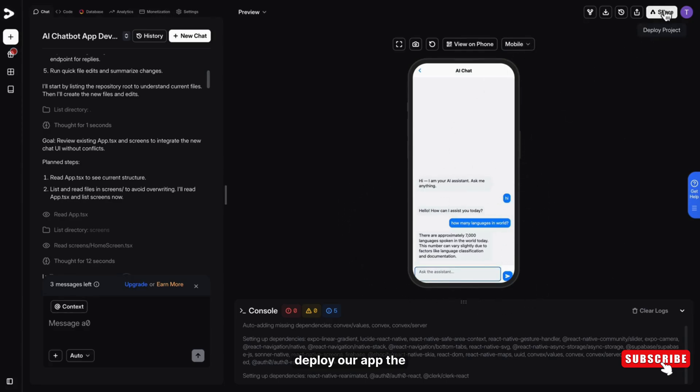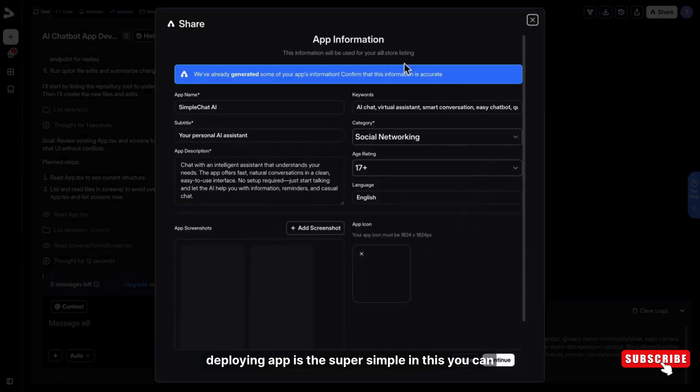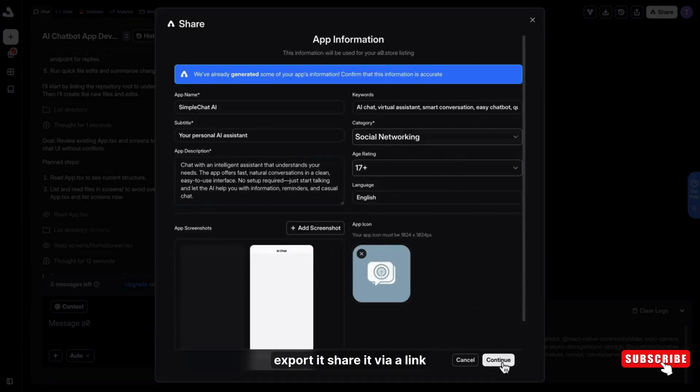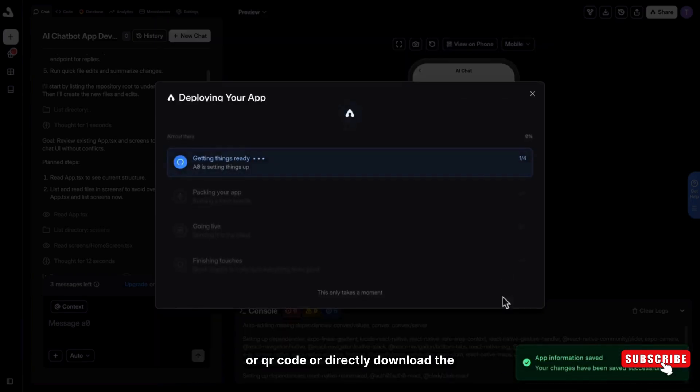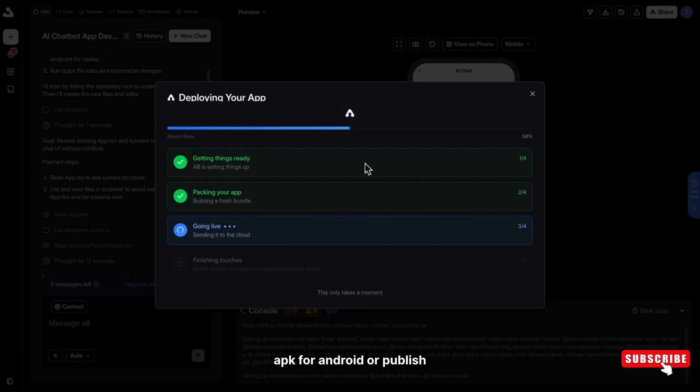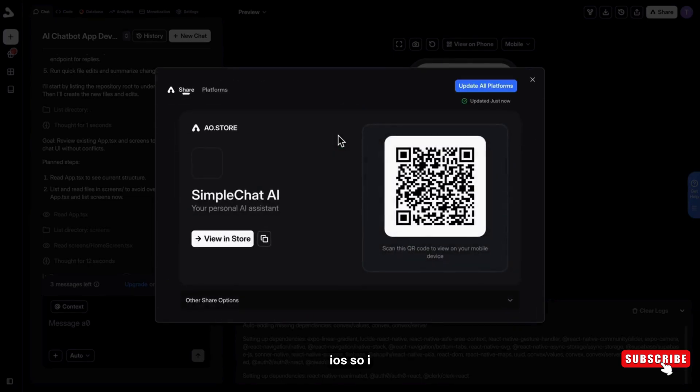Finally, it's time to deploy our app. Deploying the app is super simple with this tool. You can export it, share it via a link or QR code, or directly download the APK for Android or publish it straight to the App Store for iOS.